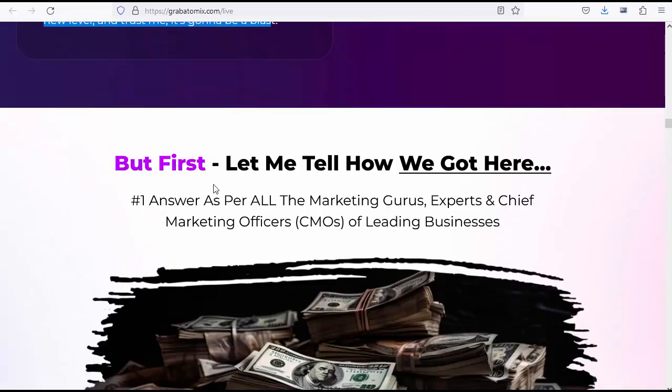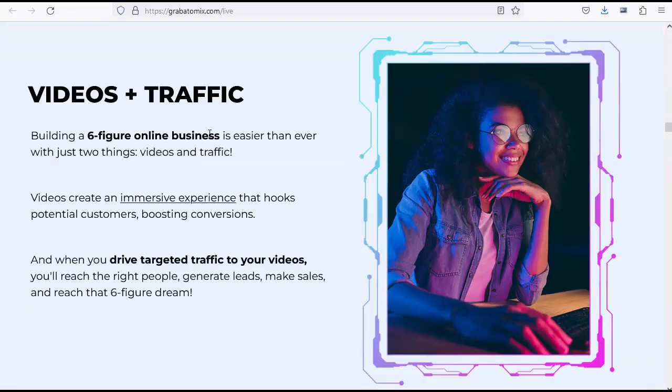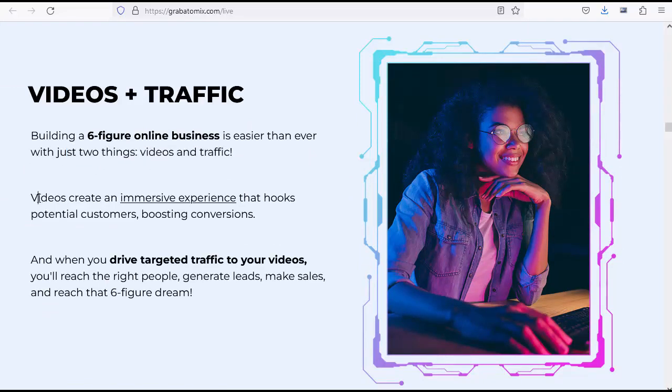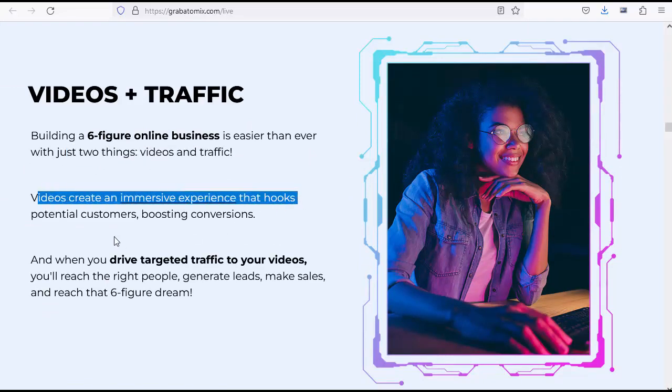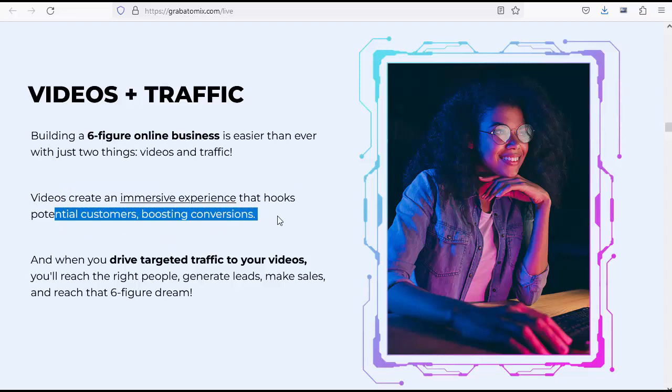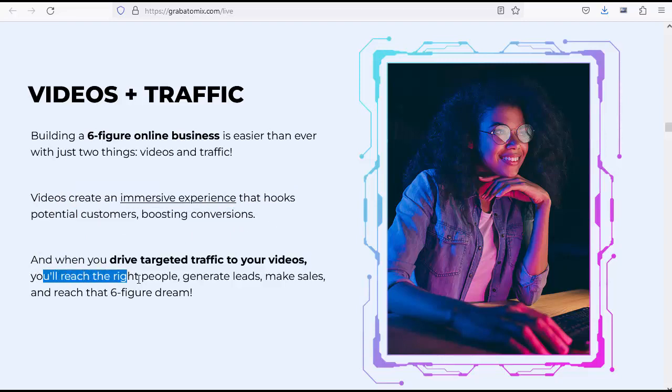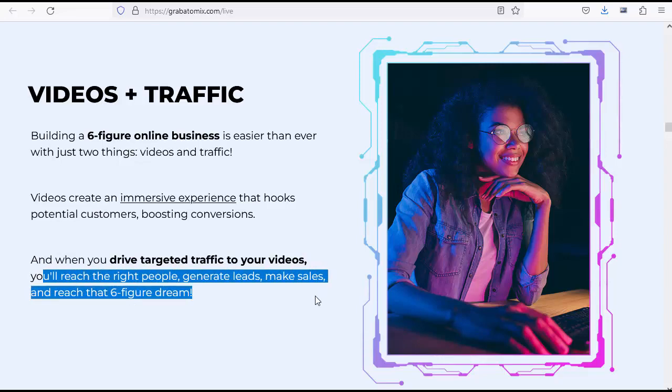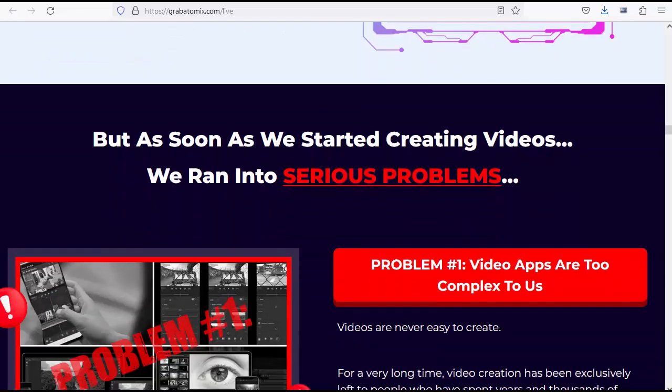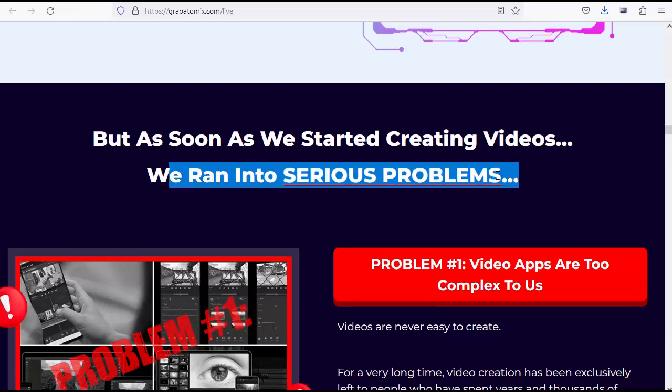Videos plus traffic: building a six-figure online business is easier than ever with just two things, videos and traffic. Videos create an immersive experience that hooks potential customers, boosting conversions. And when you drive targeted traffic to your videos, you'll reach the right people, generate leads, make sales, and reach that six-figure dream. But as soon as we started creating videos, we ran into serious problems.